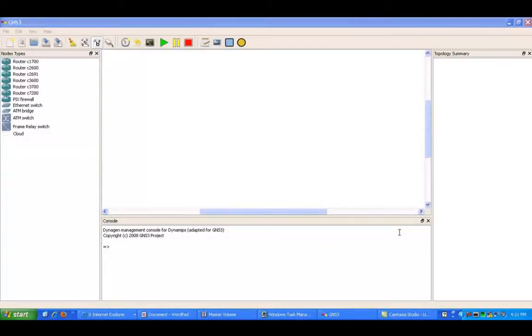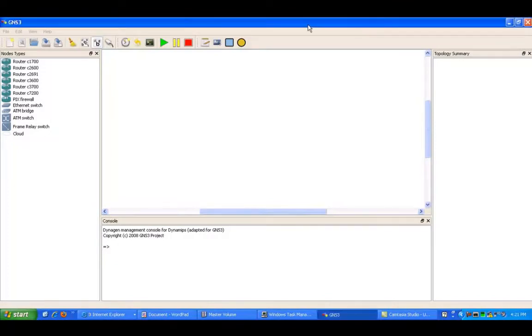Hello, my name is Steve Bowler, and in this video I'm going to be configuring policy-based routing between a couple routers inside of GNS3.